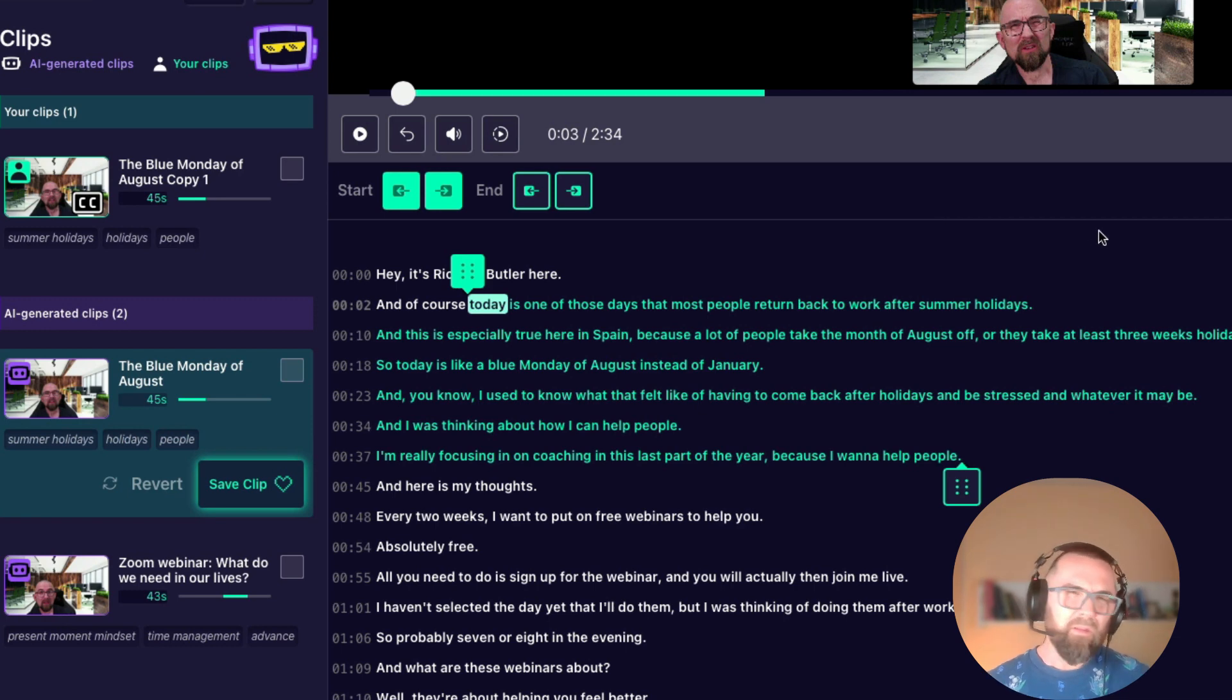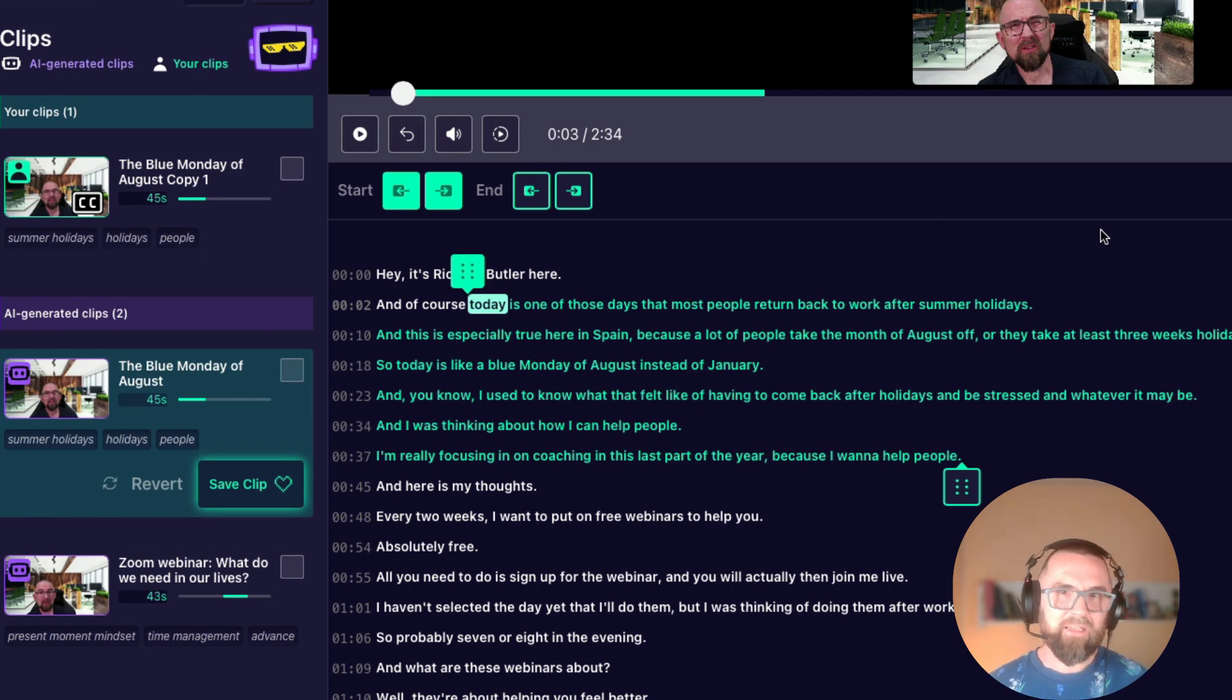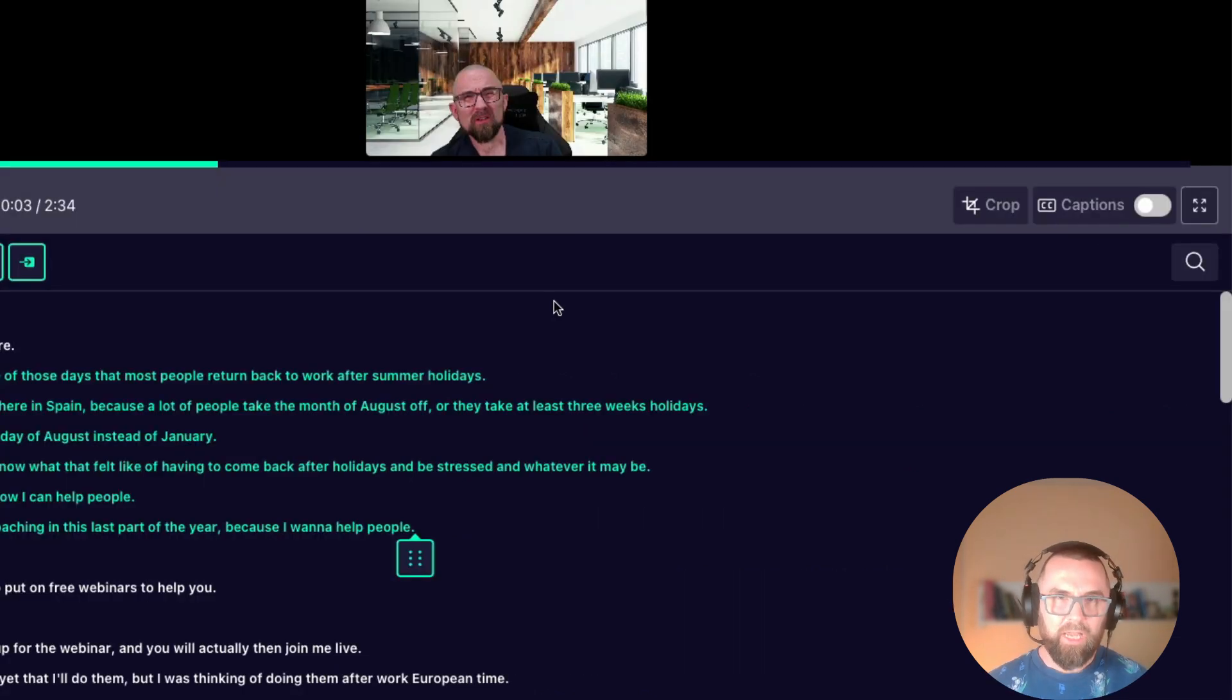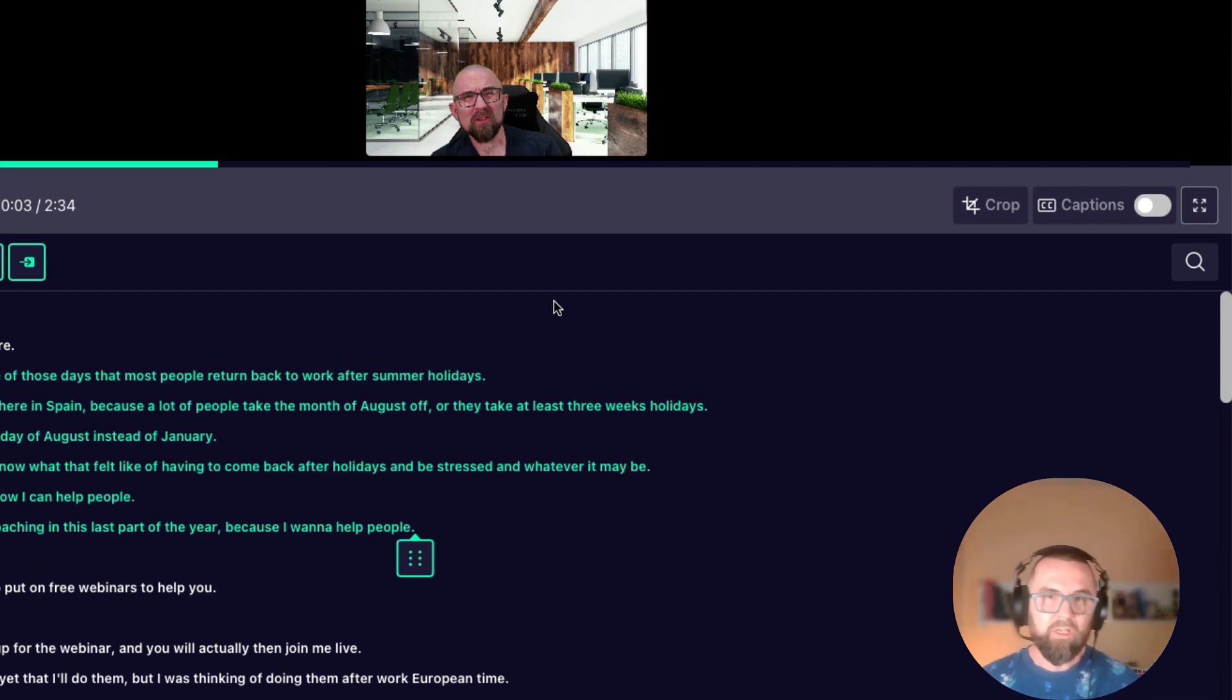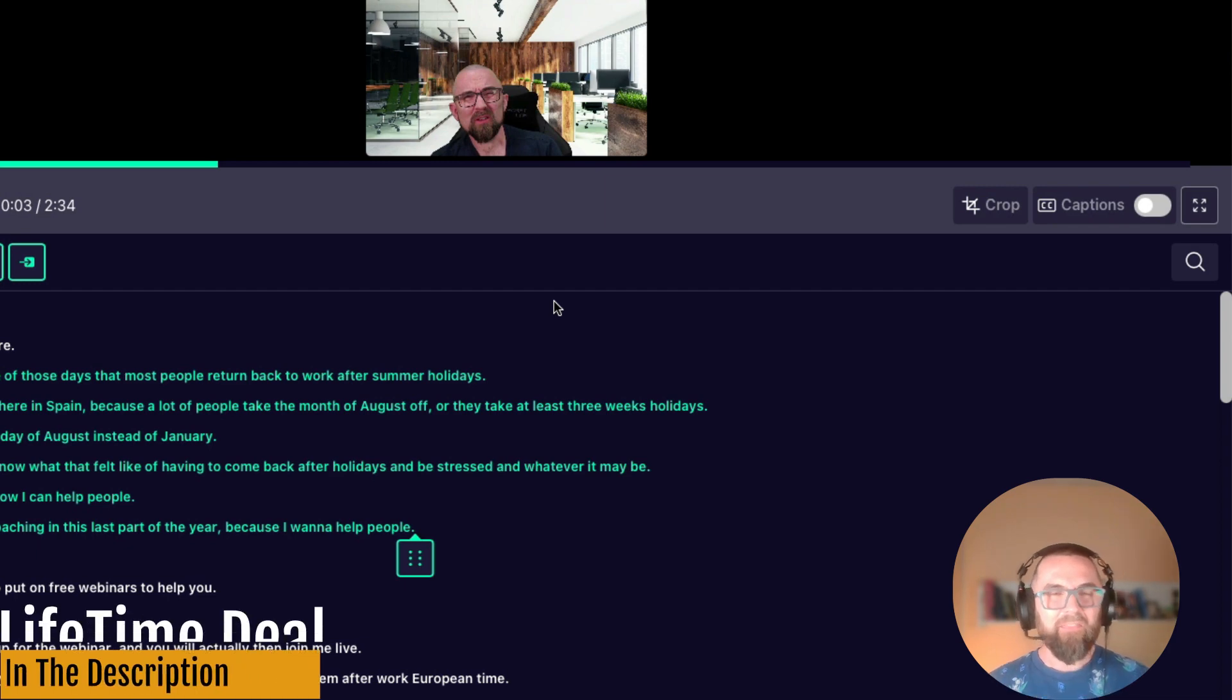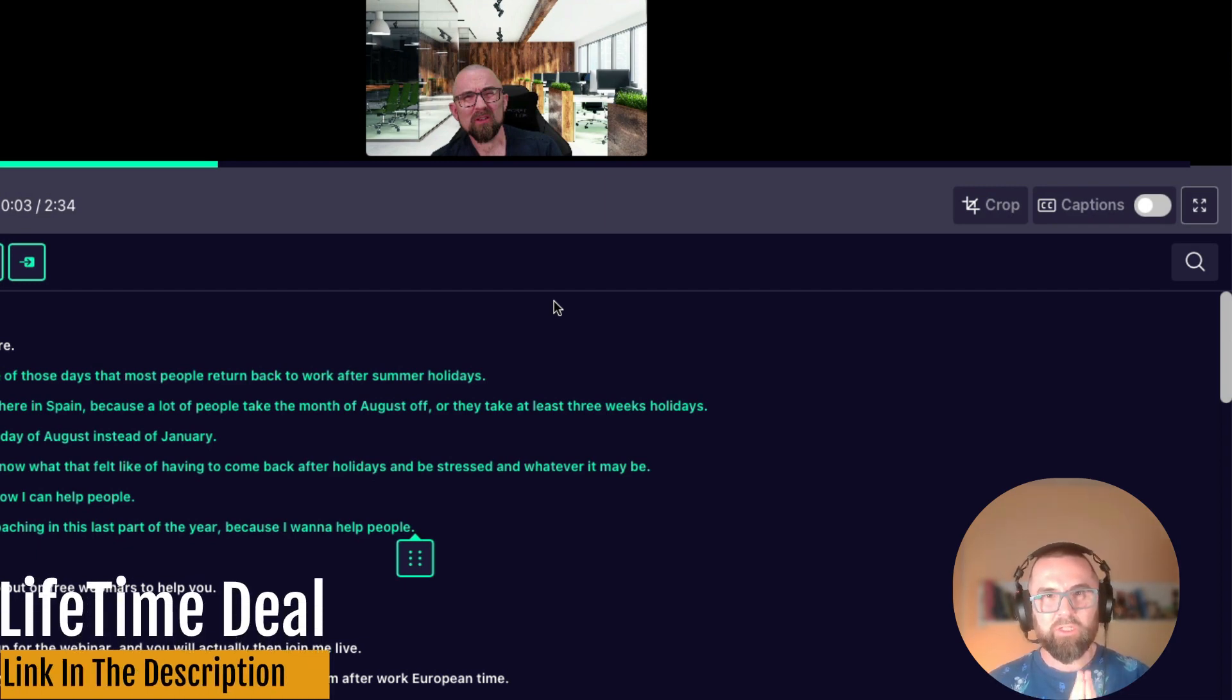Now the really important thing for me is that it has captions and I want those fancy captions that highlight each word. As of yet this software does not do that.